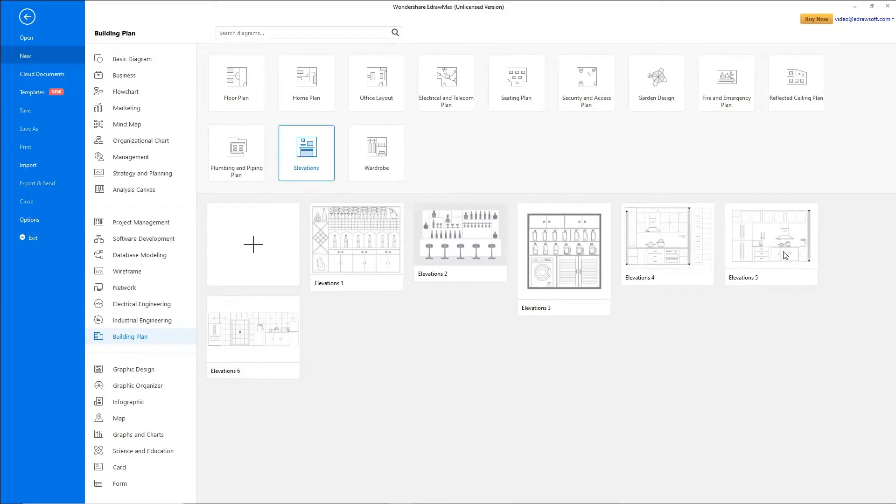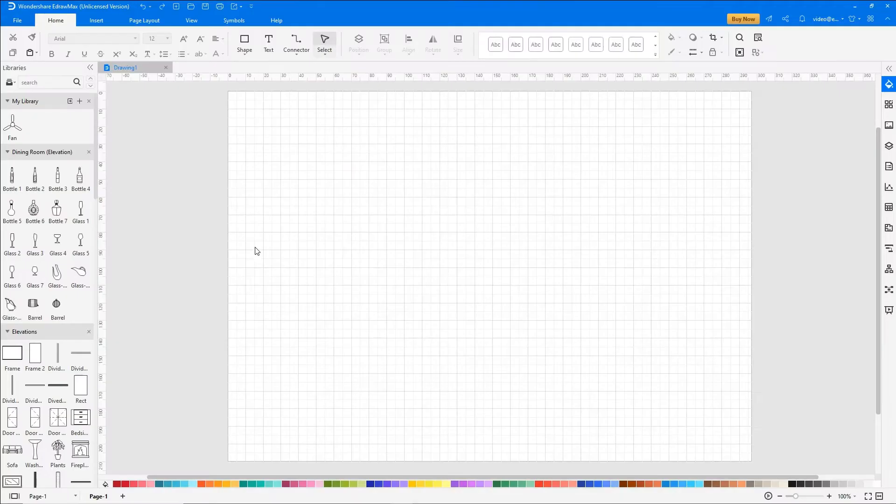and let's recreate the Elevation 5 design. Click on the plus icon to open a new drawing sheet.